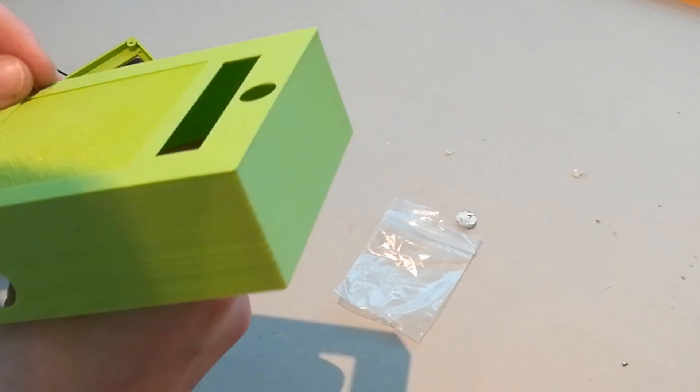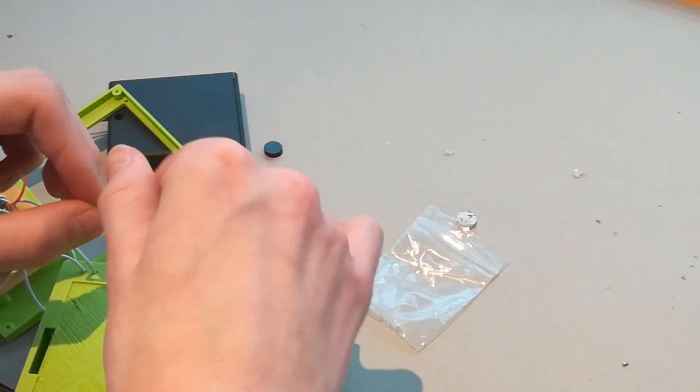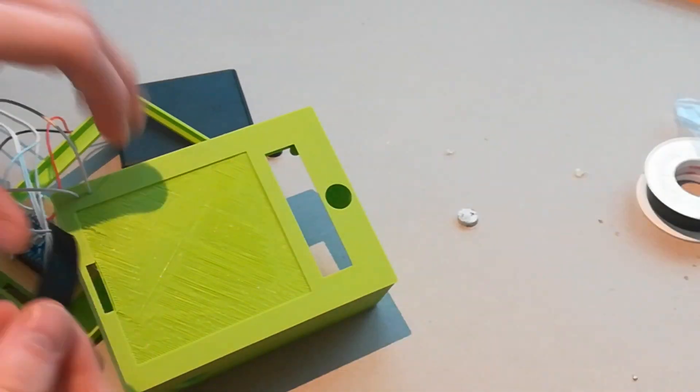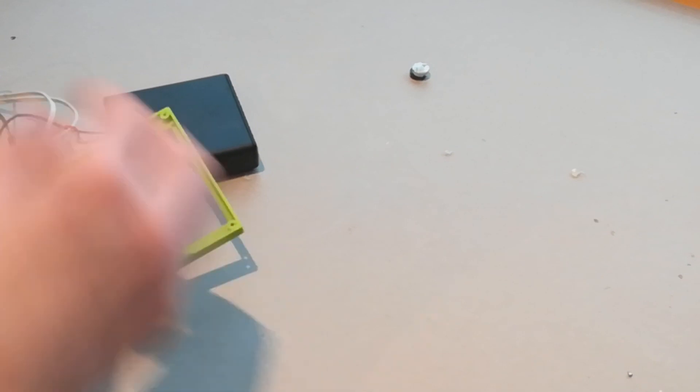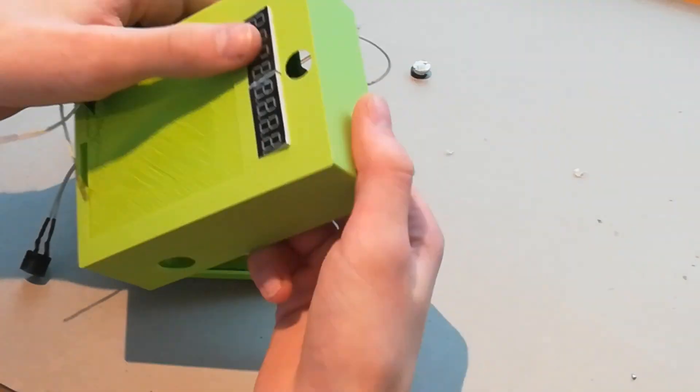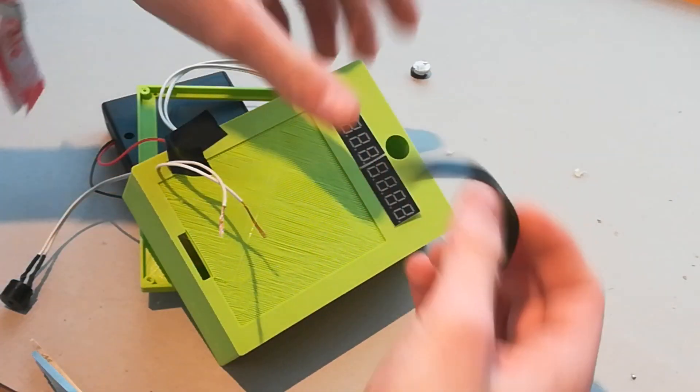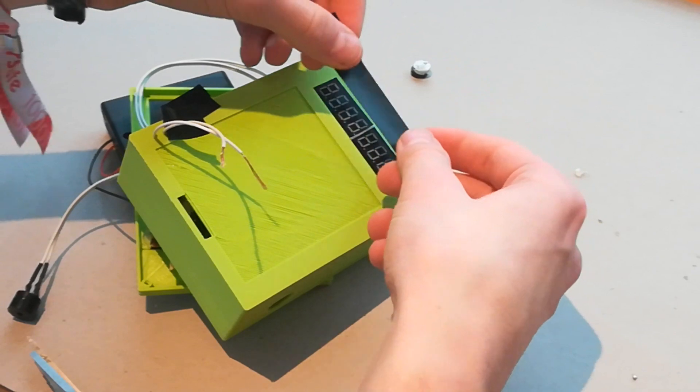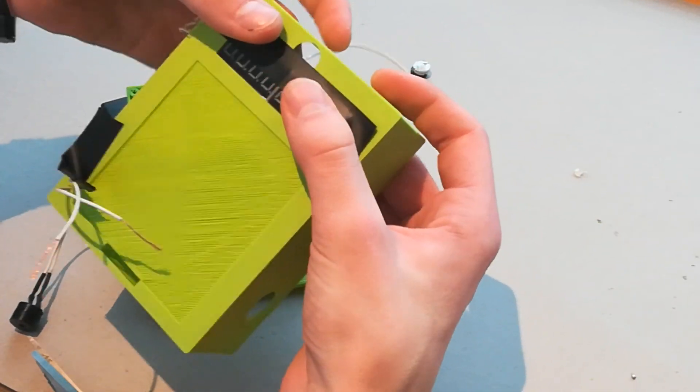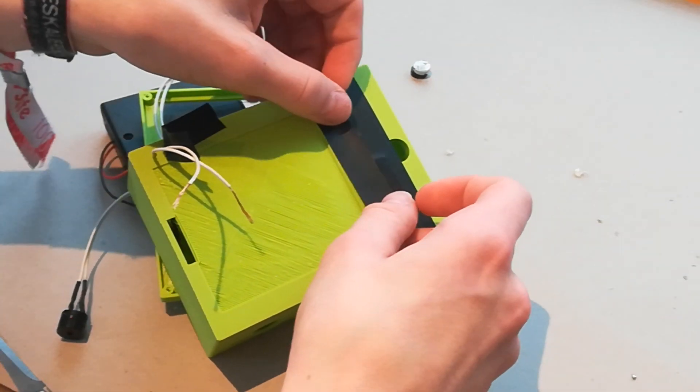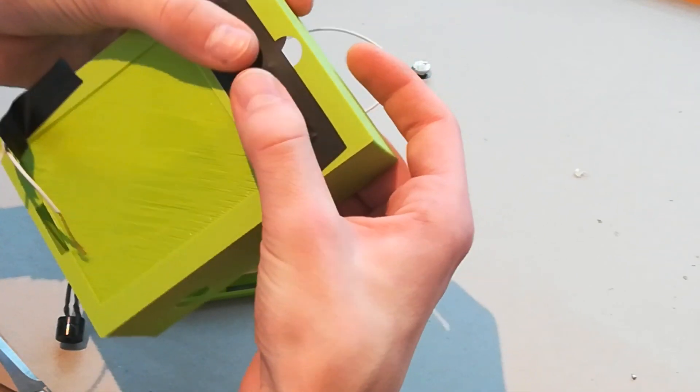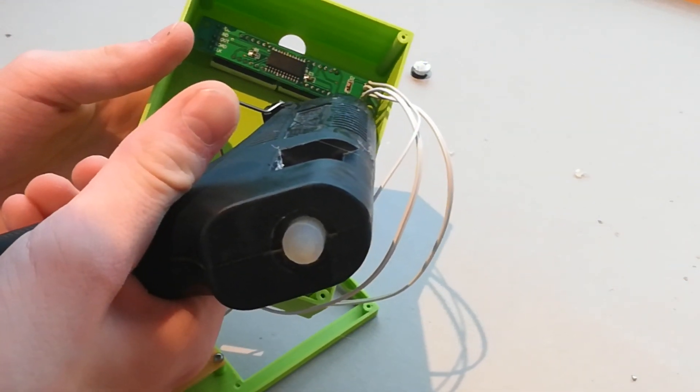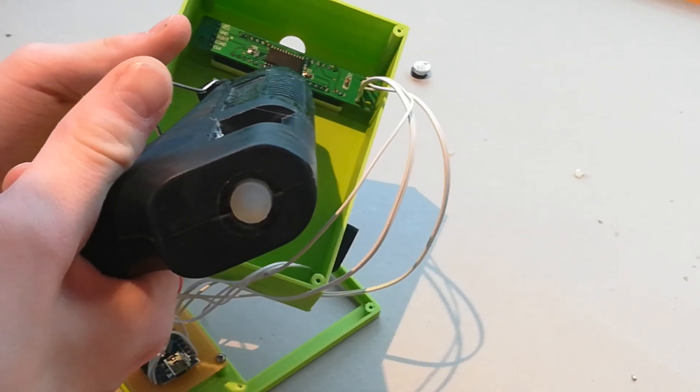Now feed the cables from the beginning through the holes at the front cover and tape them there. Take the 7 segment display and some tape to secure the 7 segment display at the front side. Now take the hot glue gun and glue the 7 segment display in place.